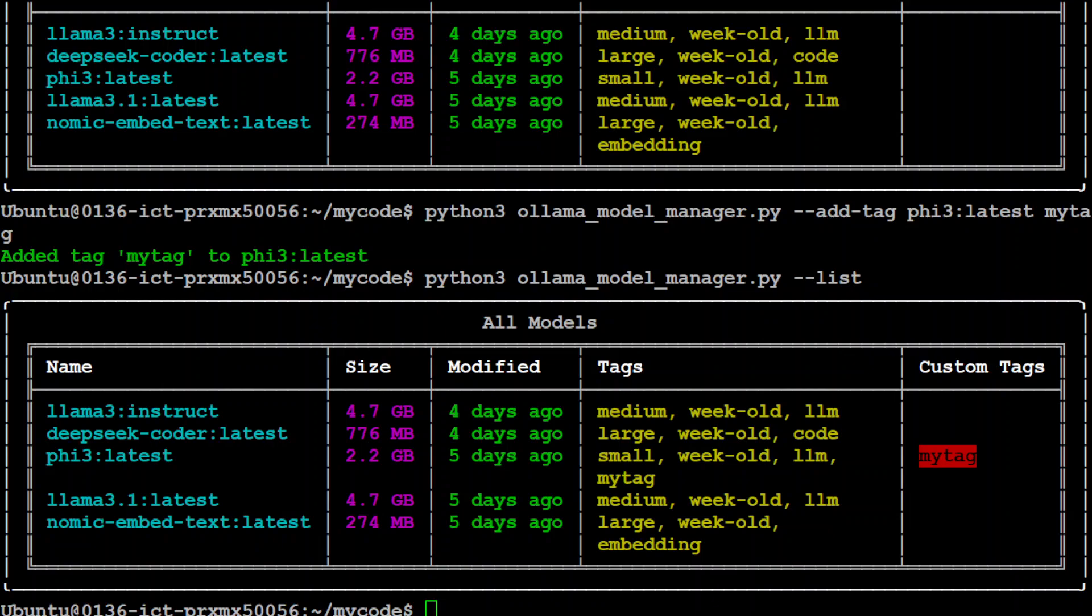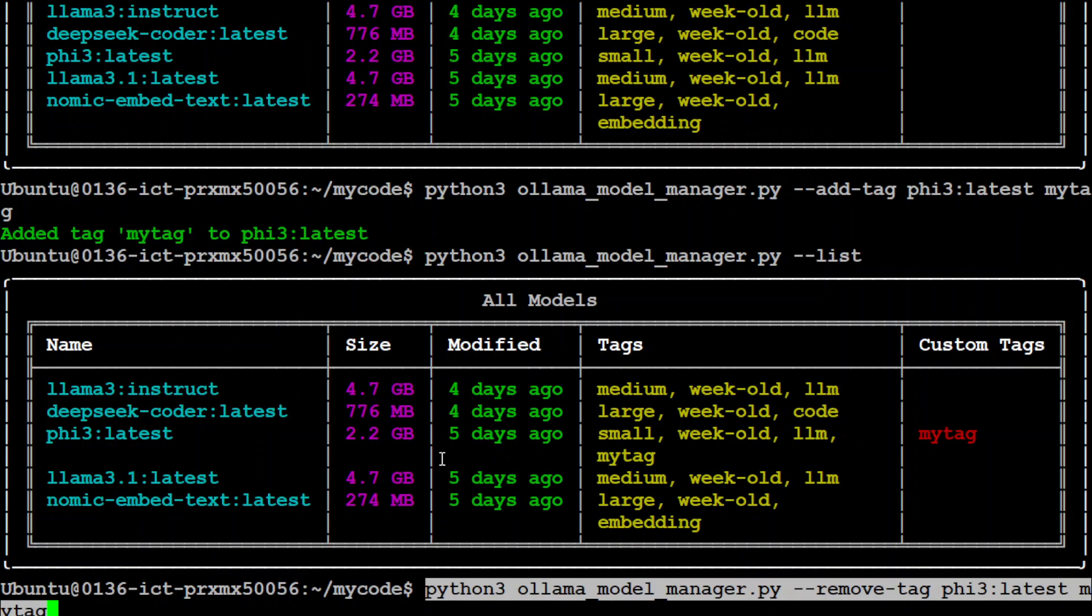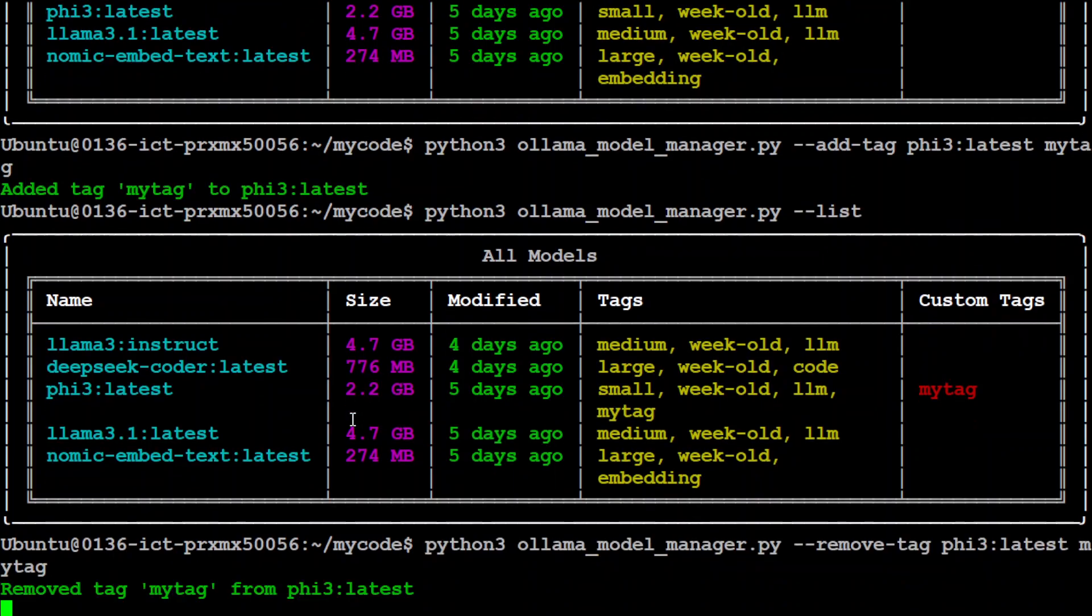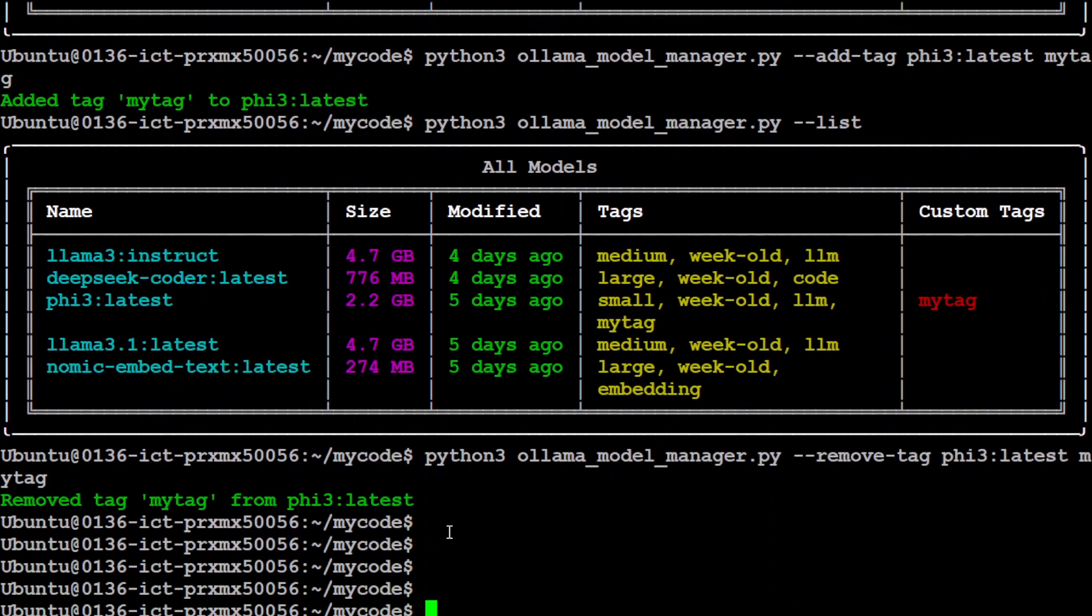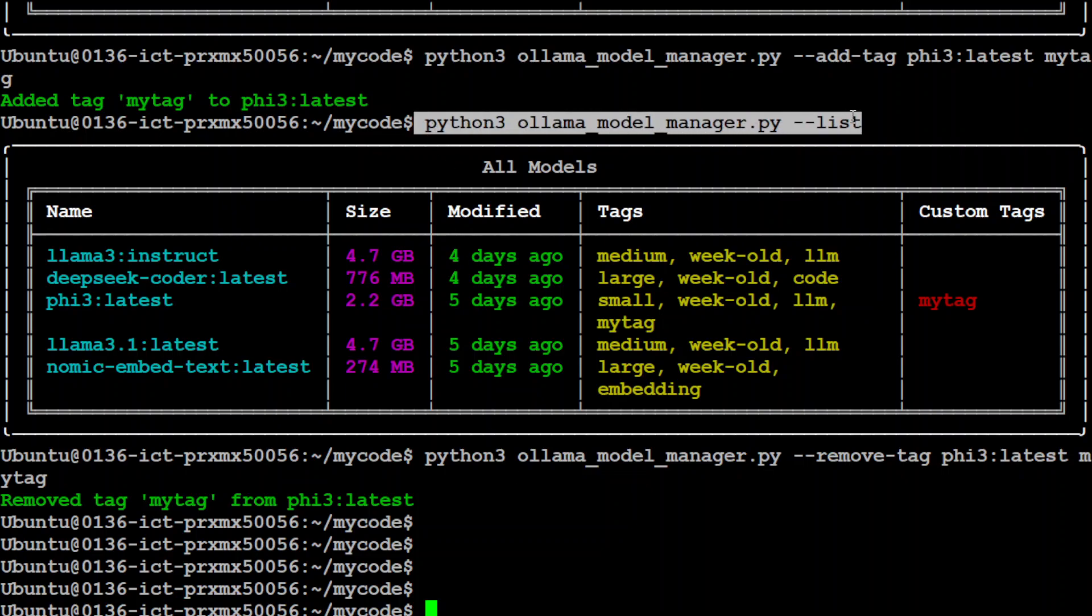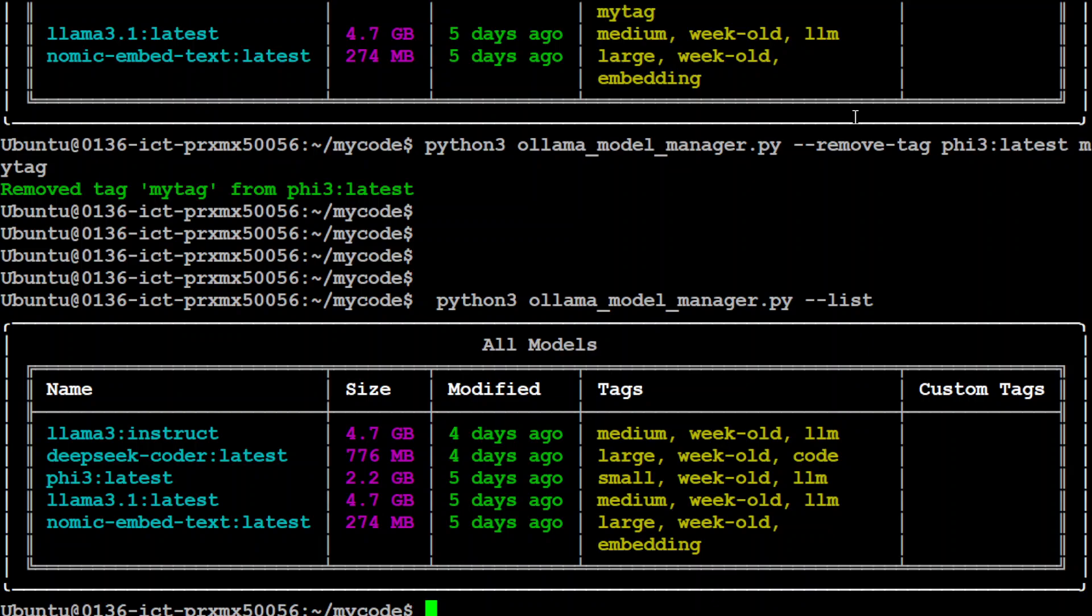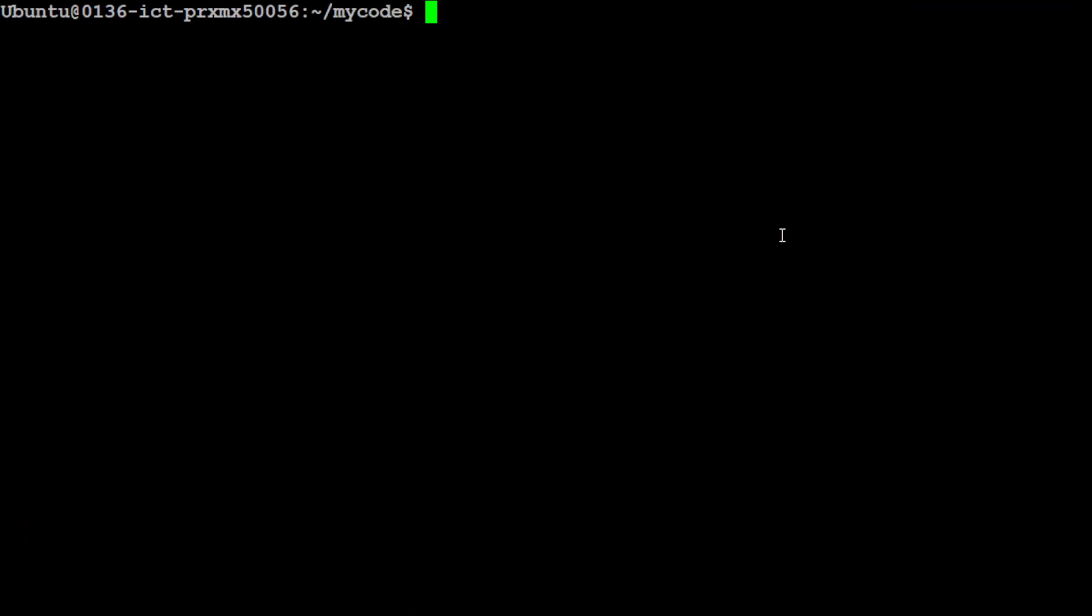Similarly, you can remove this tag by simply using this remove tag statement. Let me press enter here. You see that now it has been removed. Now if we run this list command again, it's going to see that it has been removed.